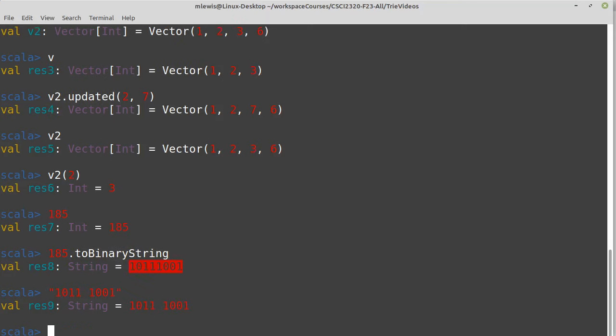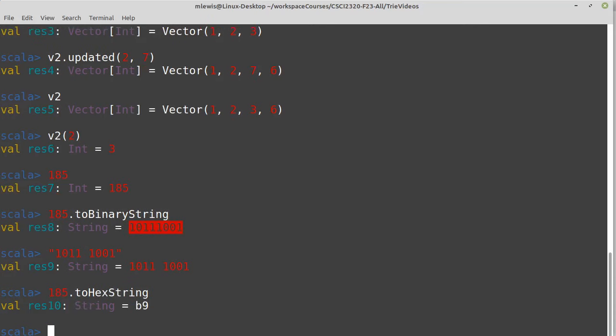And we can actually see the hexadecimal representation of this, which is b9, has a much higher branching factor when we represent it this way. And so in some ways, the operations will be faster because we'll have fewer levels in our tree.